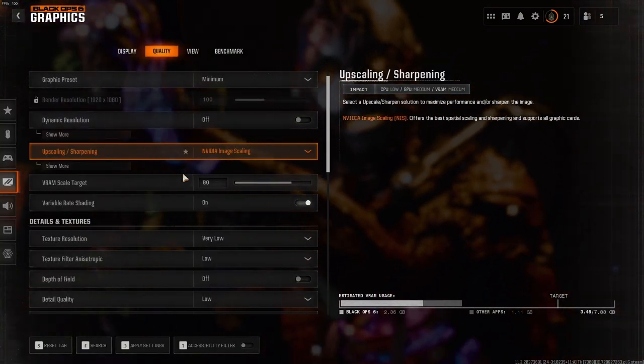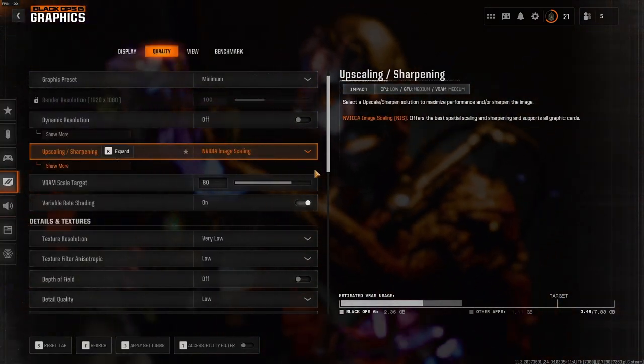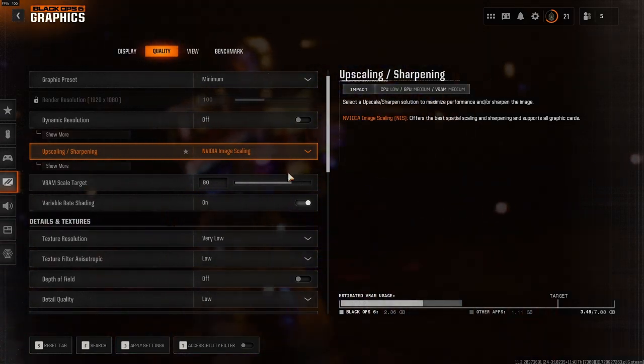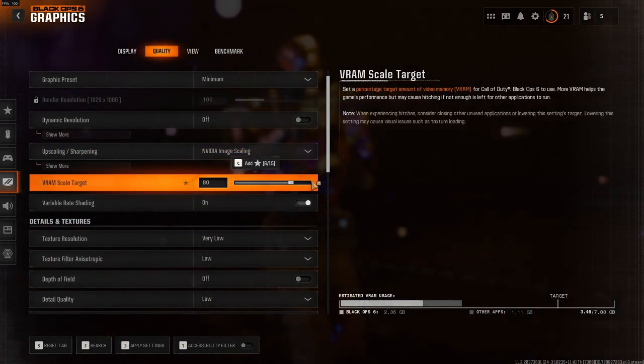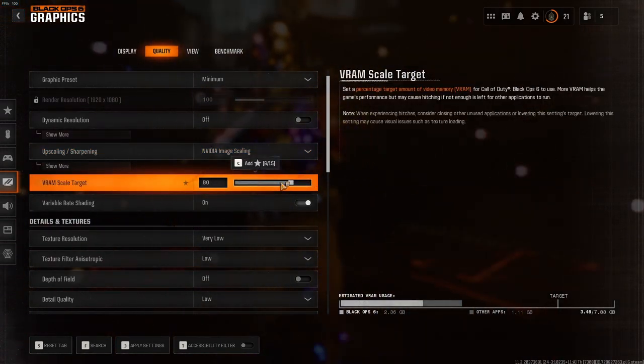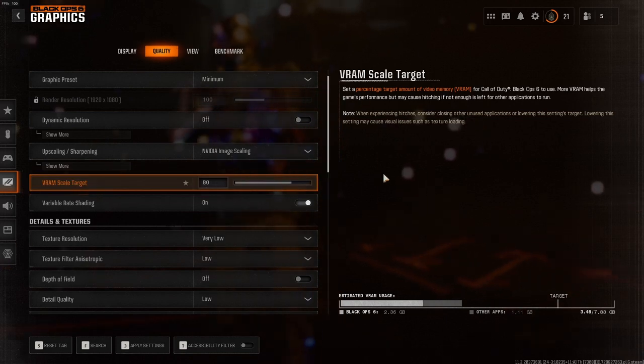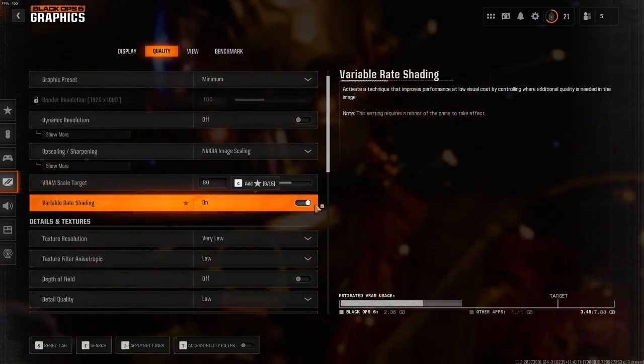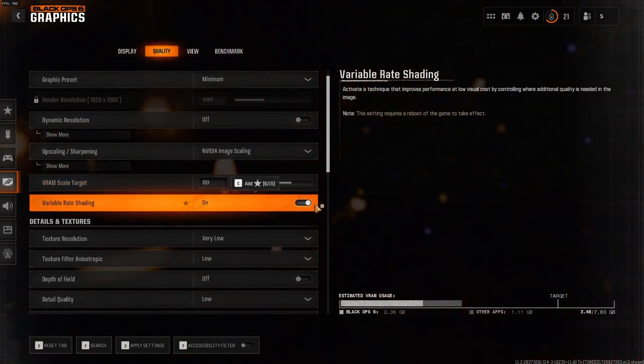For your VRAM Scale Target, if you only play the game and you have no other tabs open, you should put it on 90, but I like to keep it on 80. For your Variable Rate Shading, you should put this on On as well.